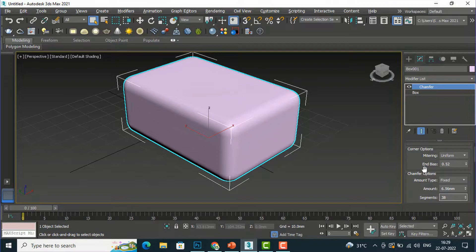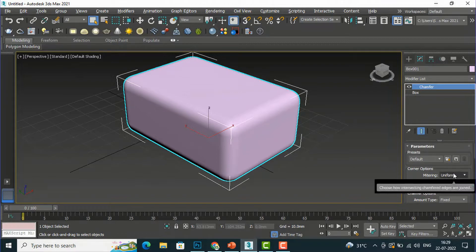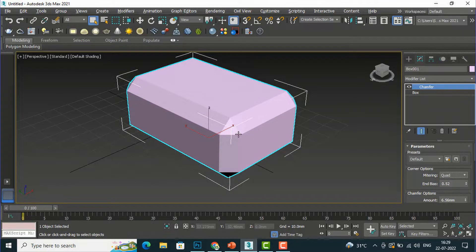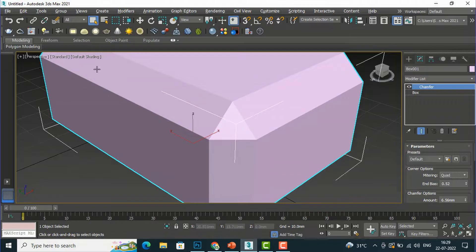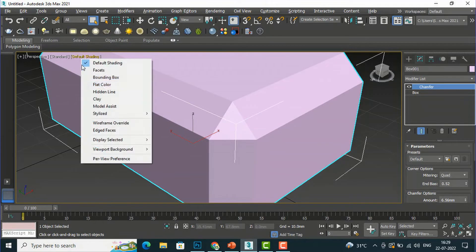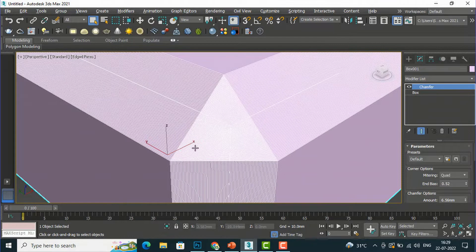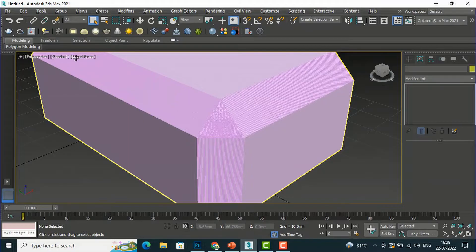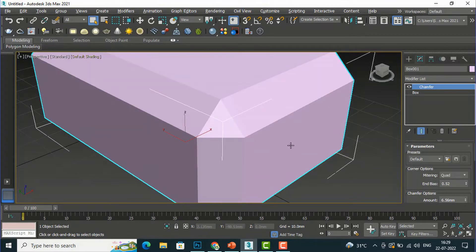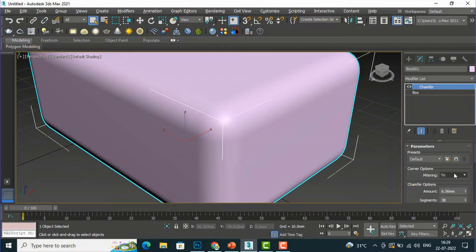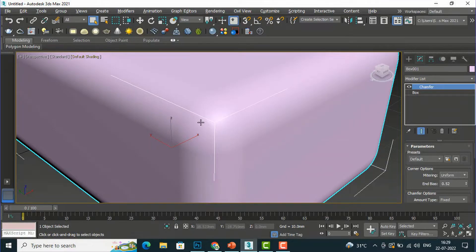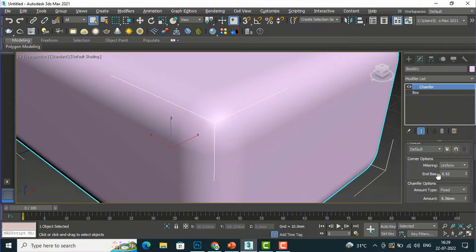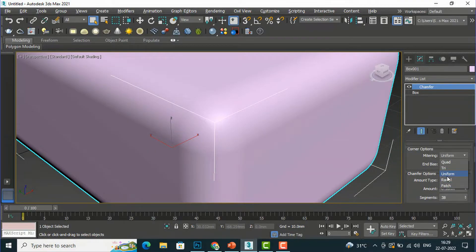The Mitering is Uniform — I'm going to select Quad here and you can see this is like a quadrilateral. From the default setting I'm going to select Edge Faces, so you can see this is squared. You can also select Triangle — it will be a triangular shape. You can select Uniform so it will be uniform, and you can also make it Radial. I'm going to select Uniform only.